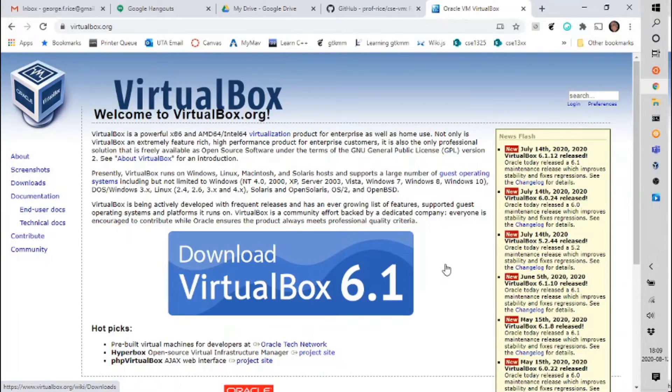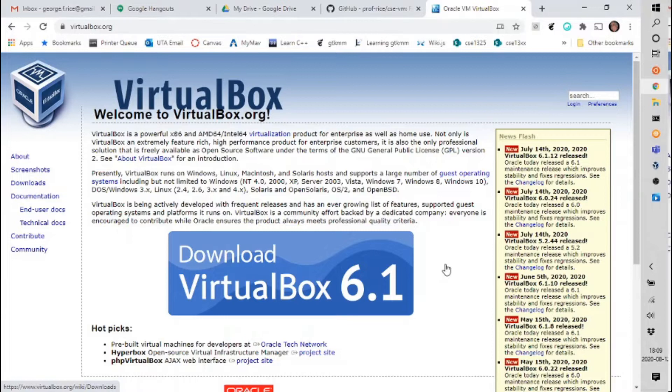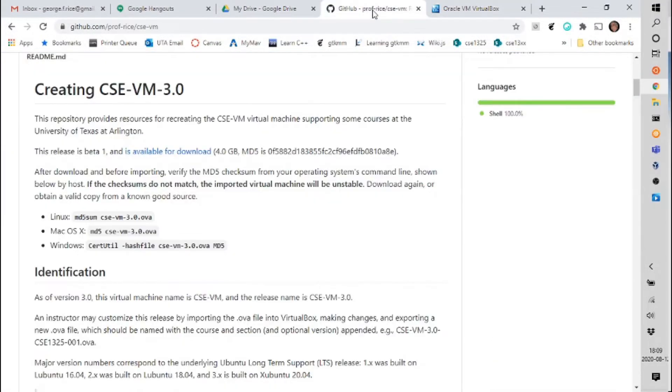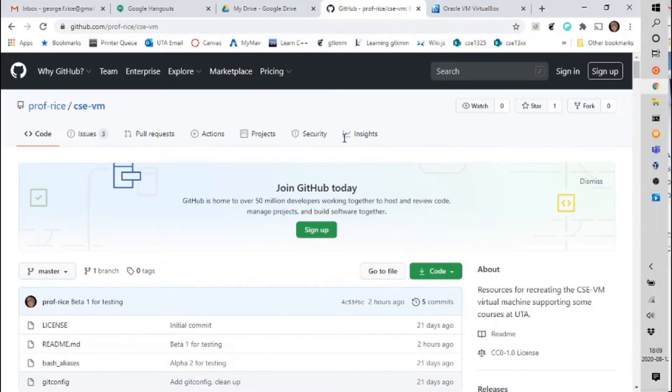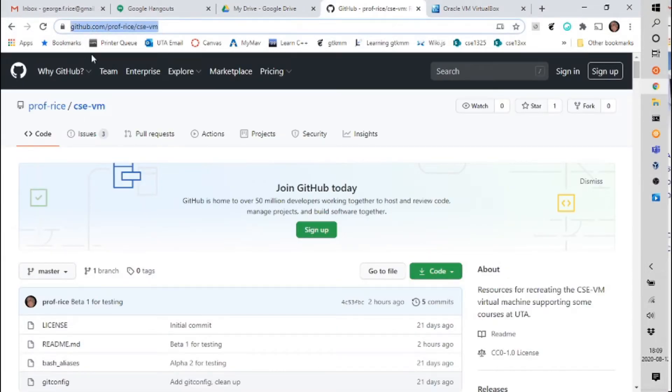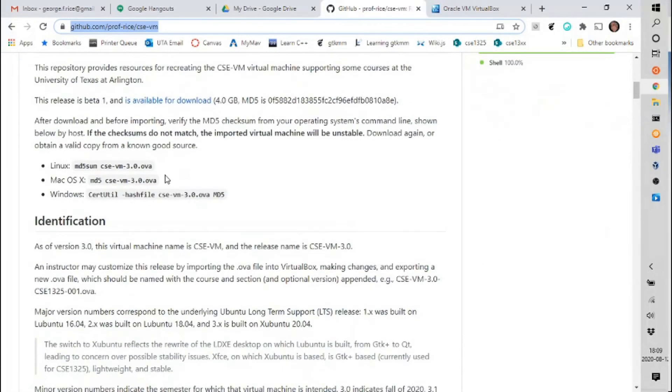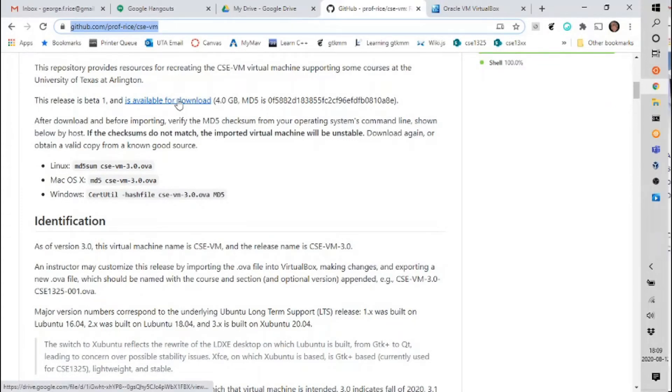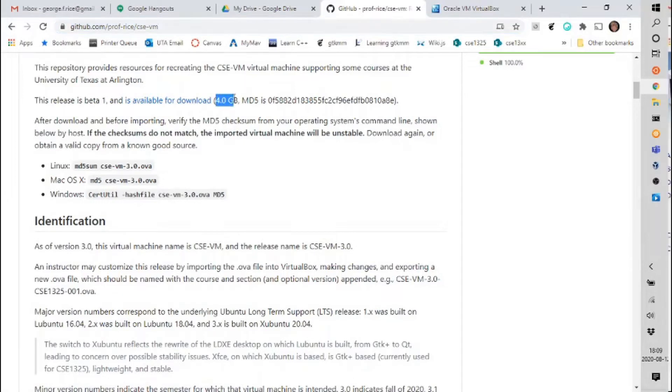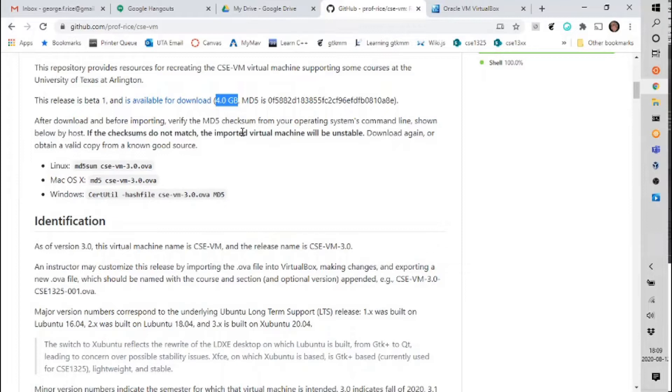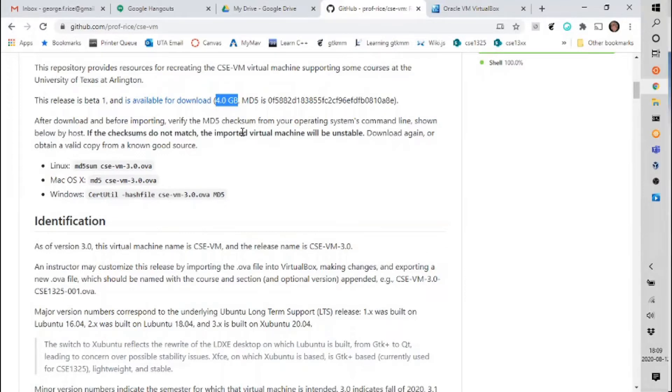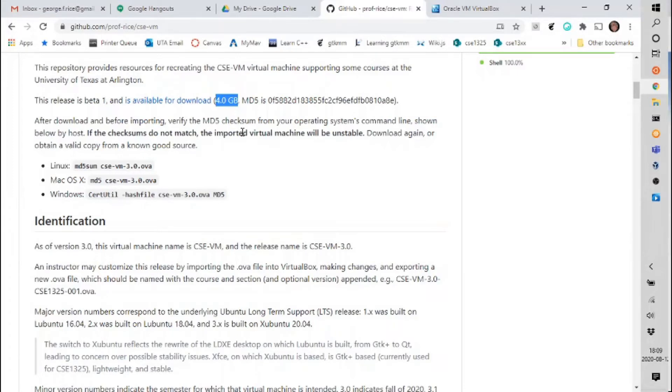Next you're going to need the appliance file. In order to get that you can ask your professor, they'll give you the one they want you to use, or you can come to github.com/prof-rice/csc-vm for the default. If you slide down just a little bit you will see that a release is available for download. Now this is not a small file. In this case 4 gigabytes. Not something you want to download through your cell phone network. So use the university network to download this file or use a thumb drive and just get it directly from your professor.